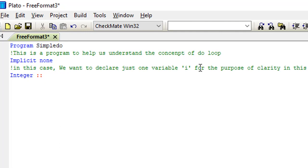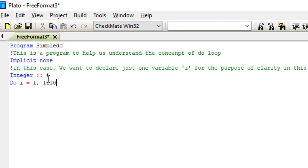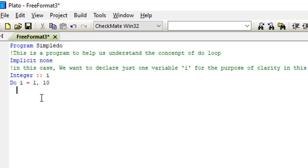All right, so down here we'll have integer I. So then we'll now start our loop. Remember we are using the do loop, so we'll do for I. We have do I, I equals 1 comma 10. Now this 1 comma 10 means I'll have a loop running from 1 to 10, that's like 1, 2, 3, 4, 5, 6, 7, 8, 9, and 10, just like that. As simple as that.